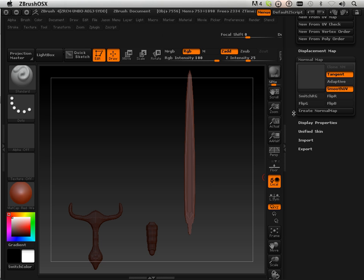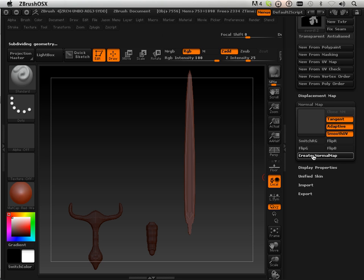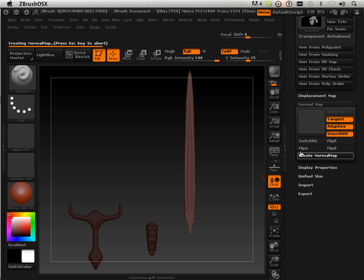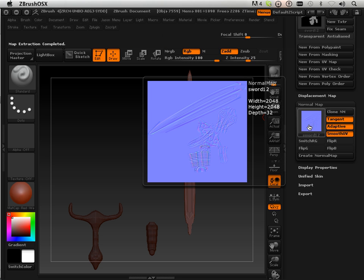Now I'm going to generate some normal map — tangent, adaptive, smooth UV — and create the normal map. When I make UVs here in ZBrush, I always use the smooth UV feature. When I make UVs in any other program, I try to stay away from it. Let's look at that — it looks very nice.